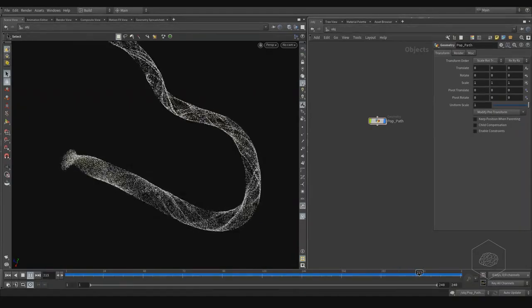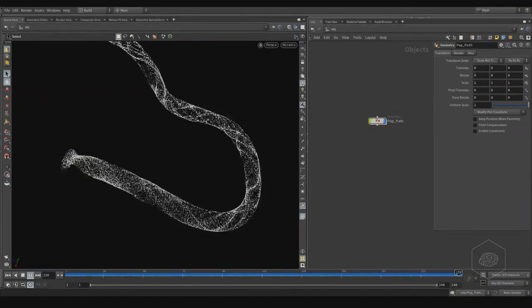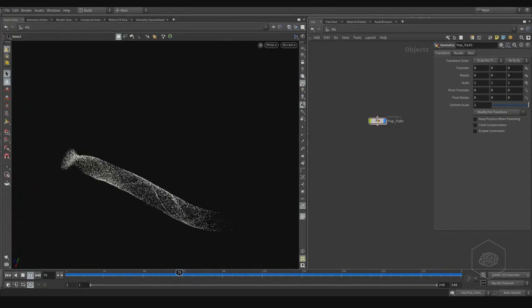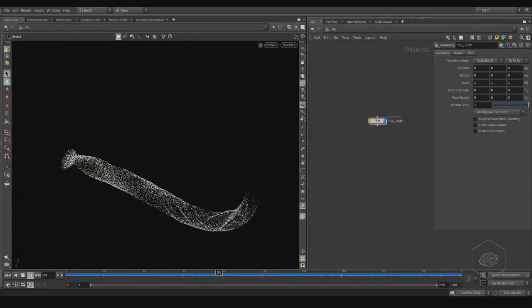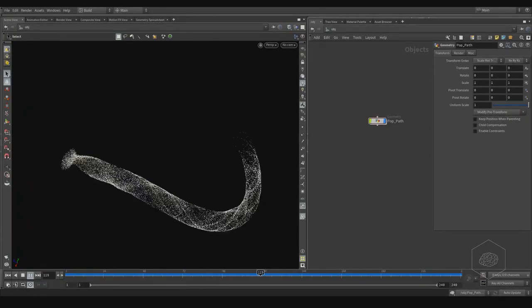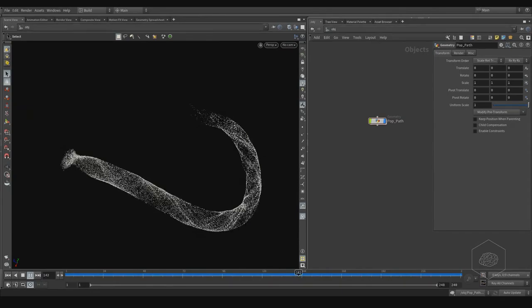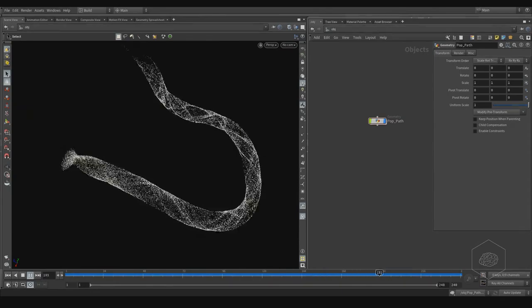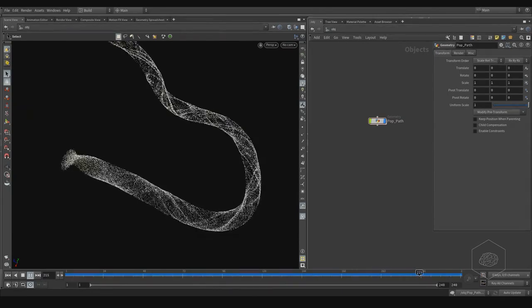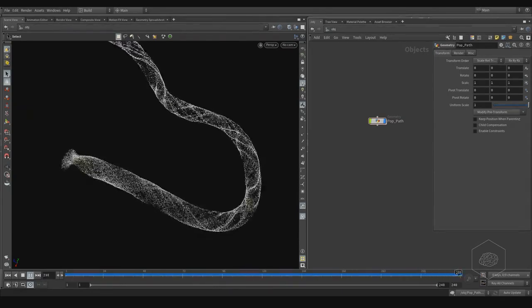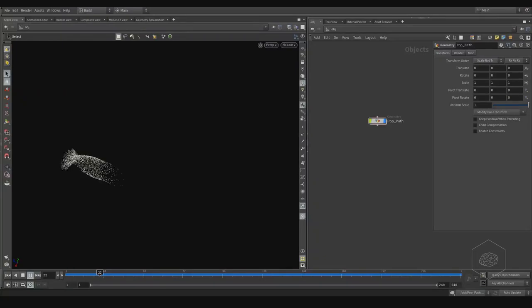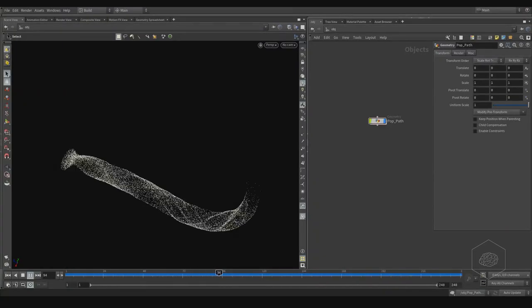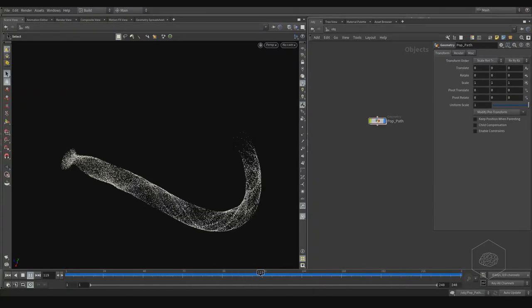...make my particles follow the path? Inside Houdini you can use one tool, the POP Force Curve. It's the force to apply from the path, and this path is what my particles will follow.